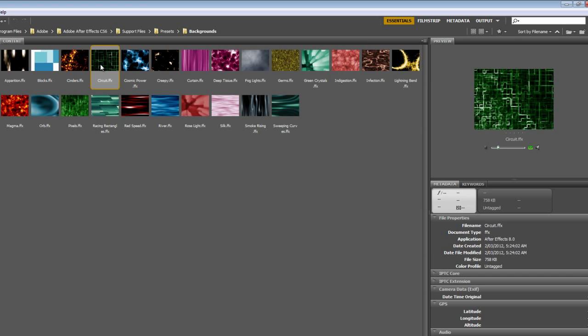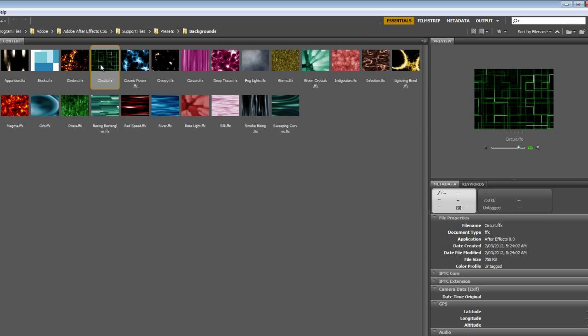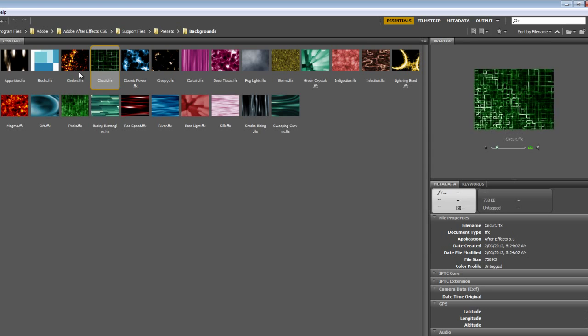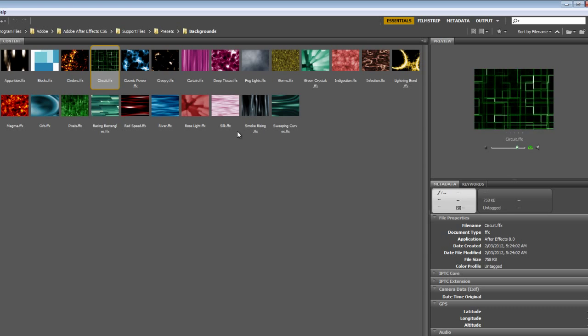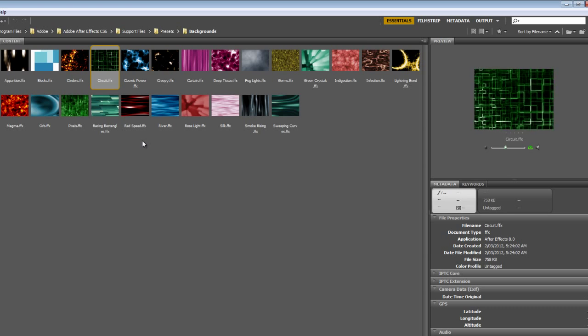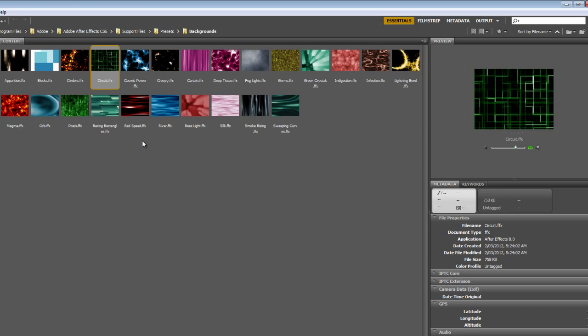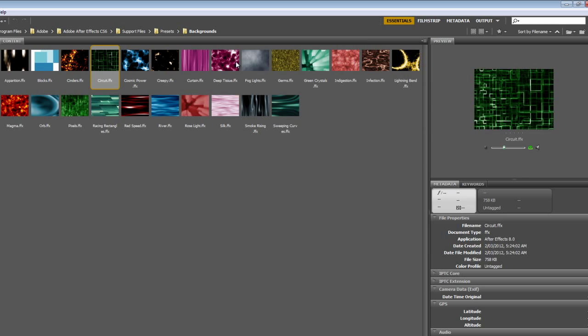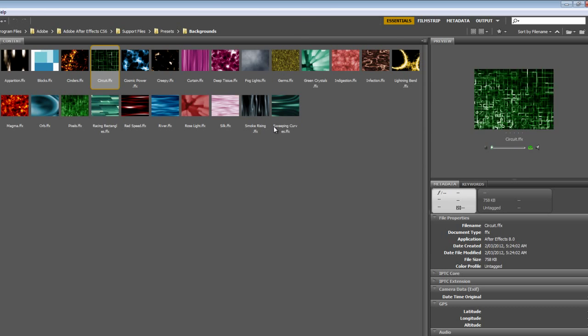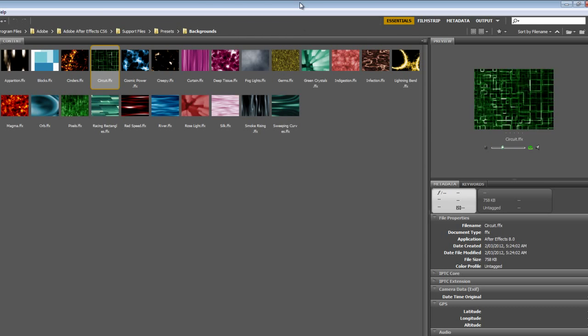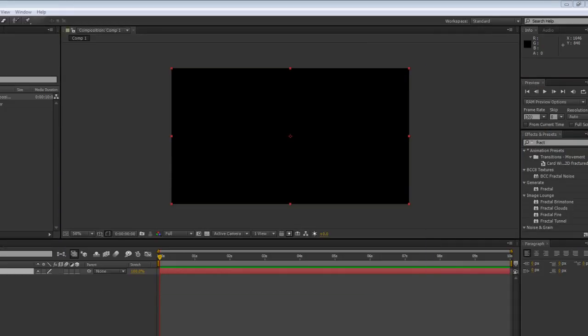If I want to use it I double click and that will automatically go over the solid layer. But the interesting thing is everything you see here has been created in After Effects, and I'm going to show you how you can create your very own animated background.